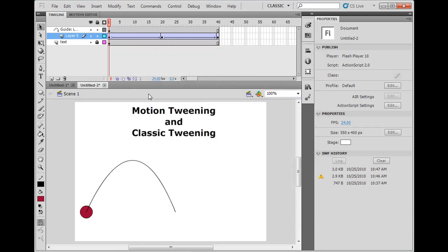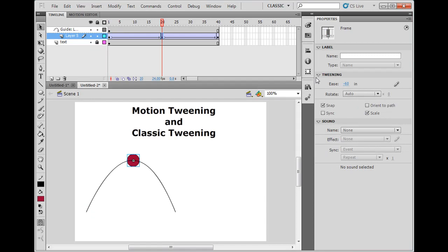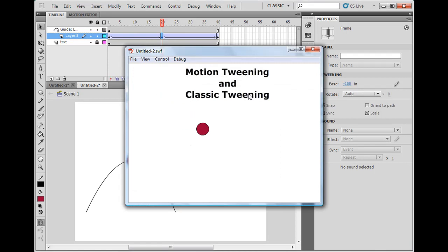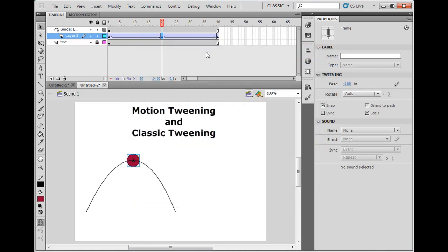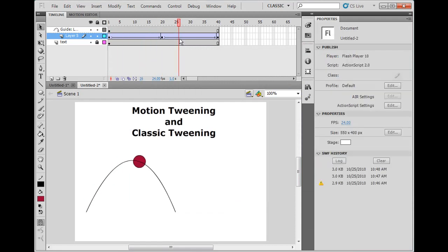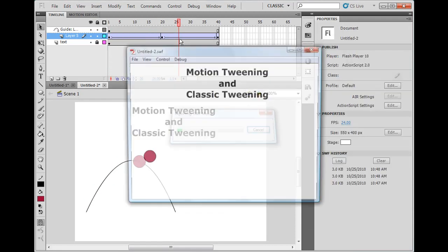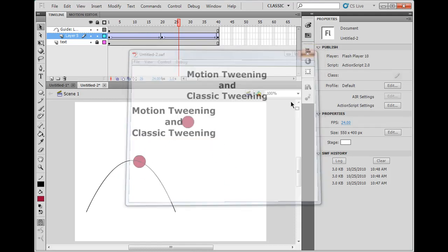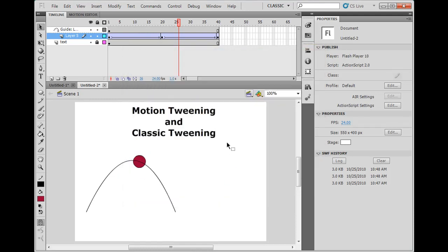So if I want it to be a little more extreme, on this one I'll say negative 100, hit control enter, and you'll see that it moves. And then it's time for the next bounce.